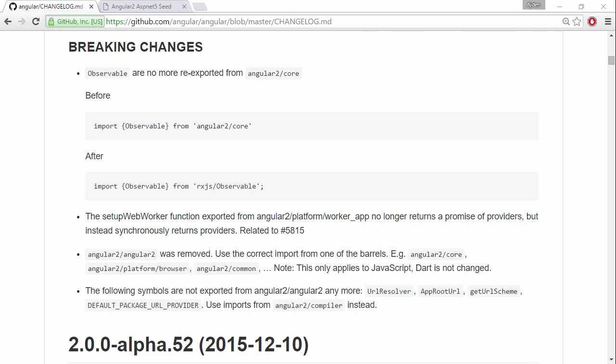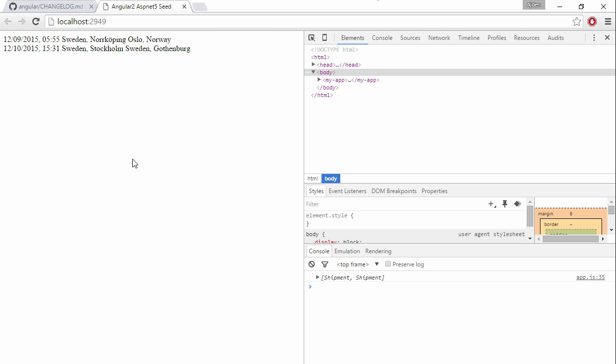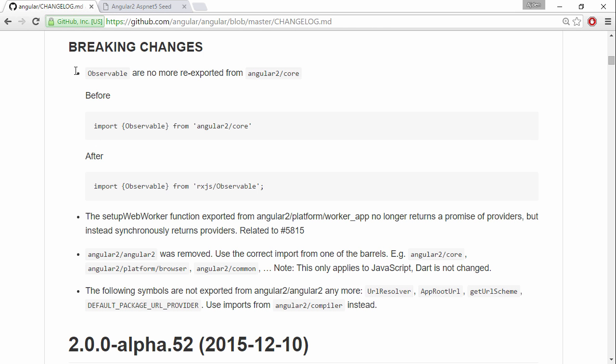Hi and welcome to the screencast where we're going to upgrade our Angular 2 seed project from alpha 52 to beta 0, which was released a couple of days ago. We have our application running with alpha 52 and we've got the changelog, so let's take a look at the changes and try to update our project.